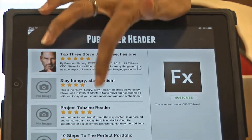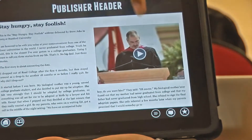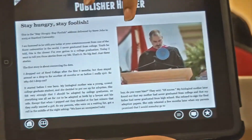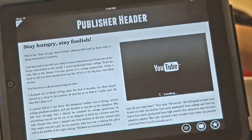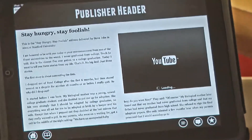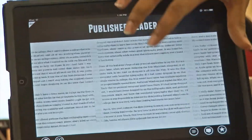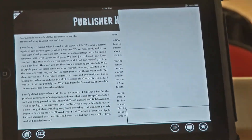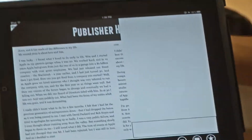The app supports videos — for example, you can play a video of Steve Jobs giving a talk. You can also load comments or comment via Facebook.